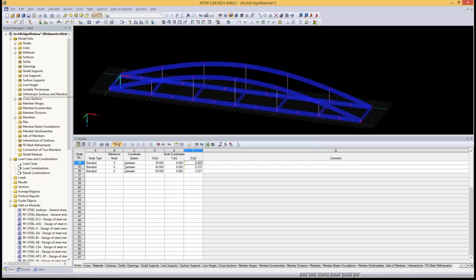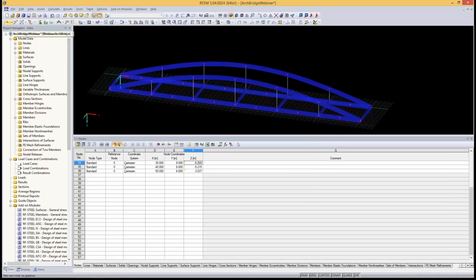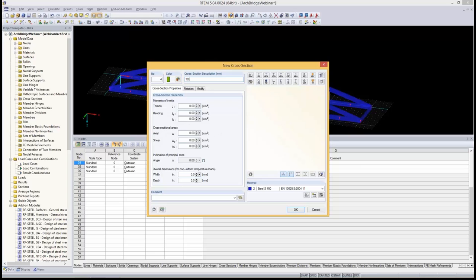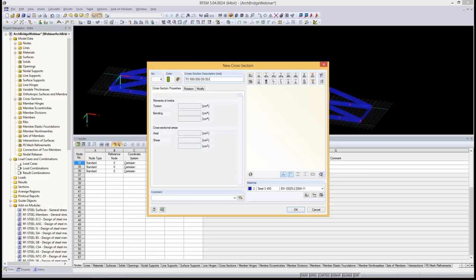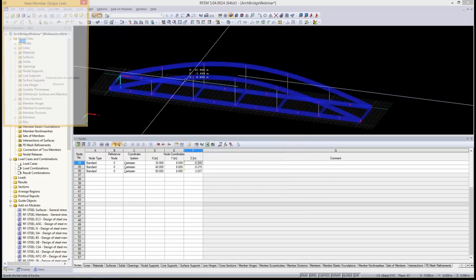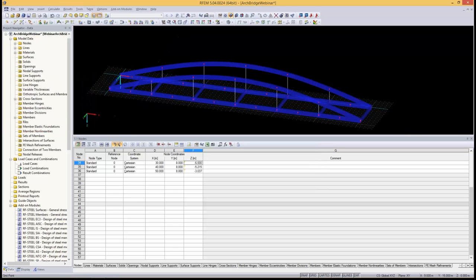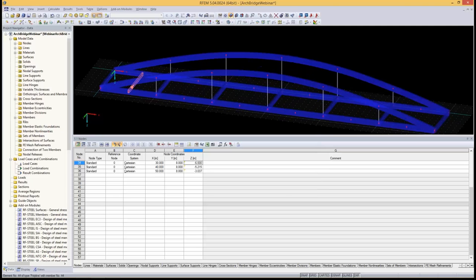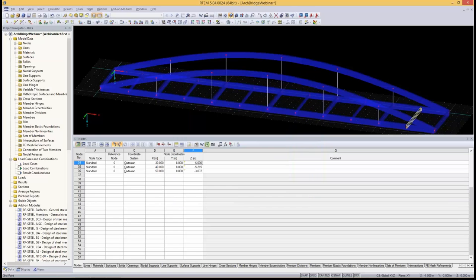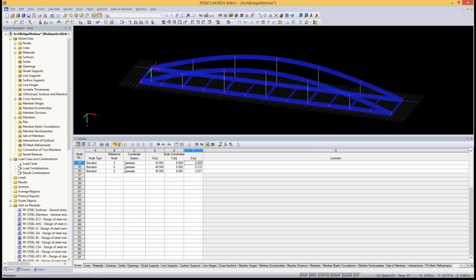For the next set of transverse members, I use a slightly smaller cross section — entering 500 height, 200 width, and 20 mm wall thickness directly into the field. The material remains the same. I define it graphically and copy it five times. With that, all single members for the deck and transverse connections are created.